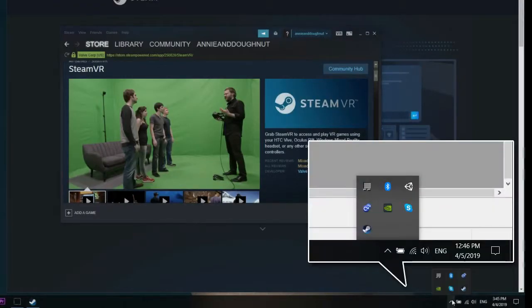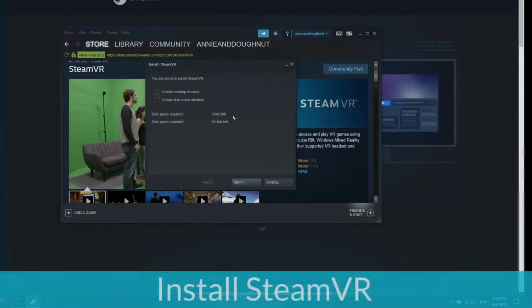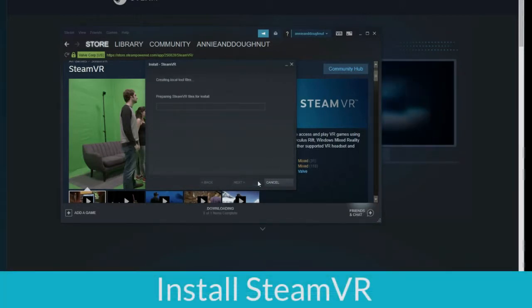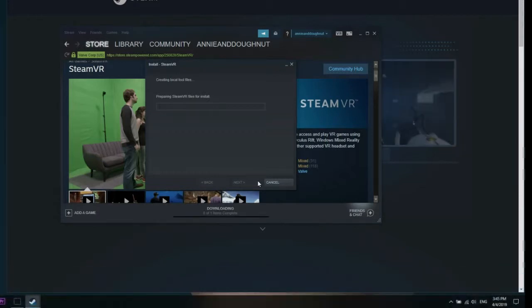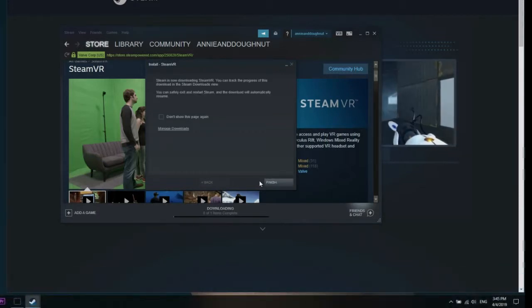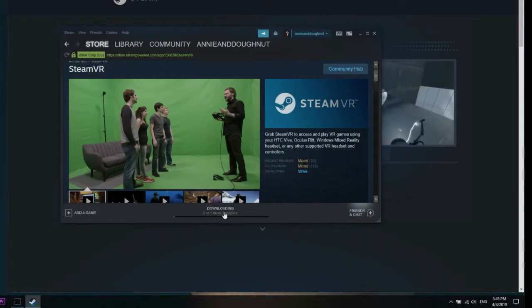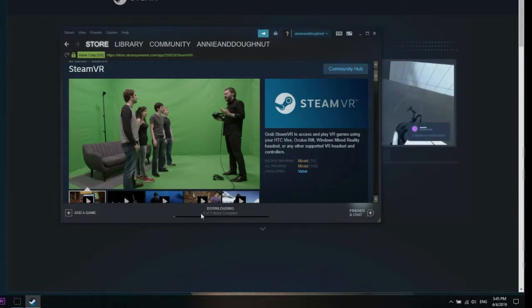On your taskbar, locate the Steam icon, right-click on it, and select SteamVR. If this is not available, you can find it under Steam, under your store, and search for SteamVR. Steam will automatically download it for you.